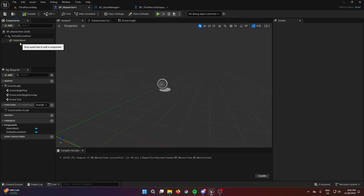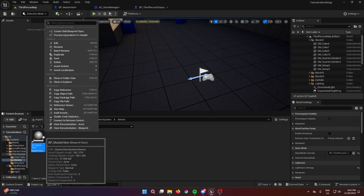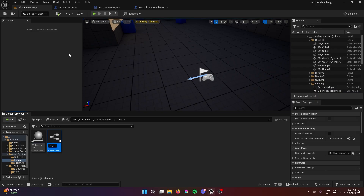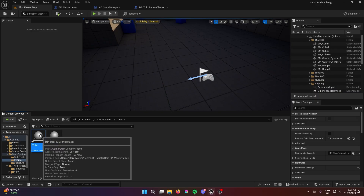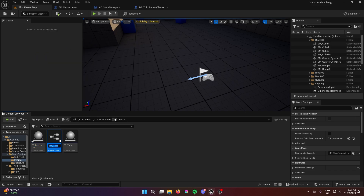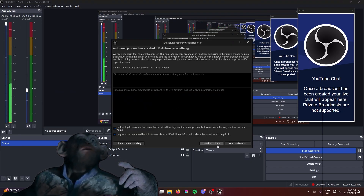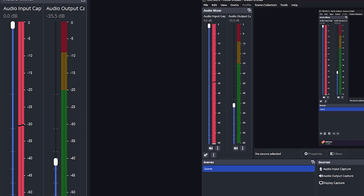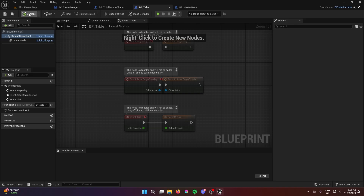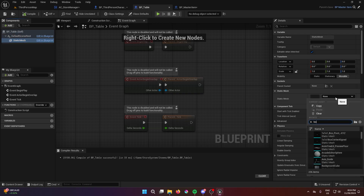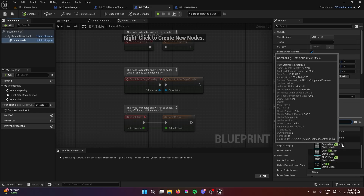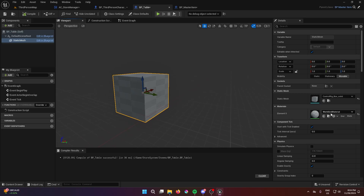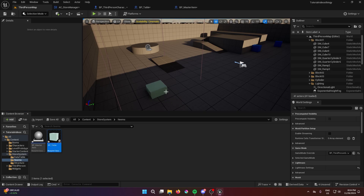Right-click on the master item and create a child blueprint — call it 'bp_table' for example. For the table, add a static mesh — it should be a box or whatever we added. You can change the color; I'll change it to whitish. That's about it — we have a table.